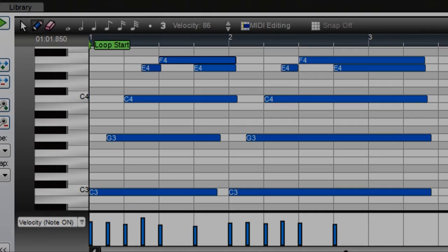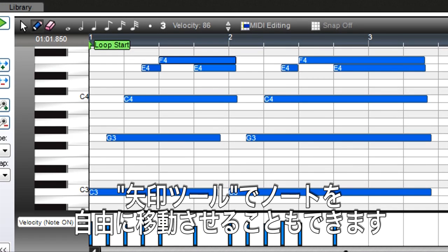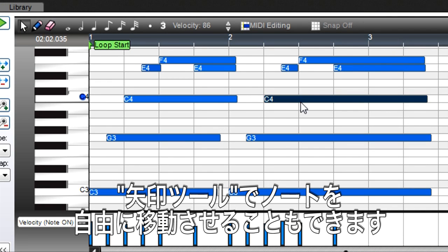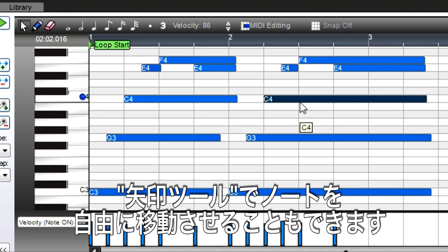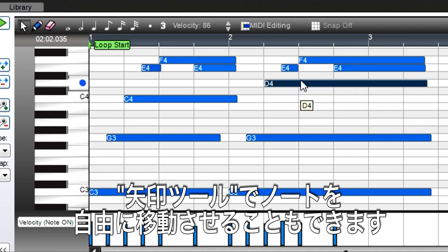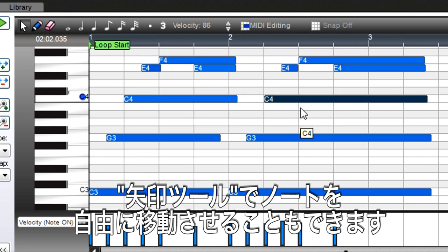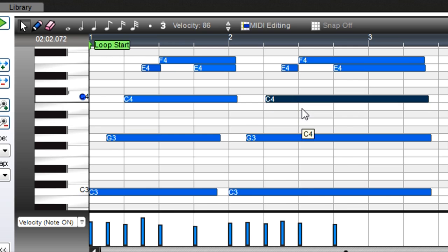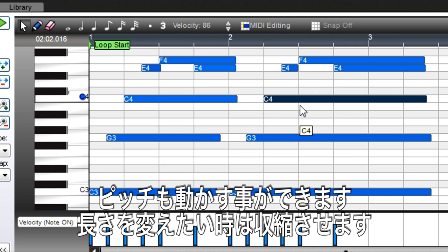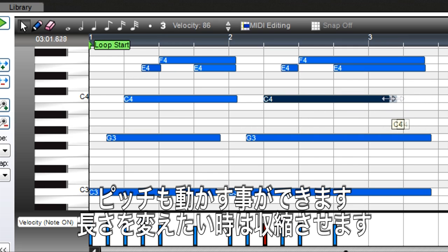You can move and transpose notes too. Use the cursor or pencil, click on the note, and drag left or right to change the start time and up or down to transpose pitch. To change a note's duration, click on the note end and drag.